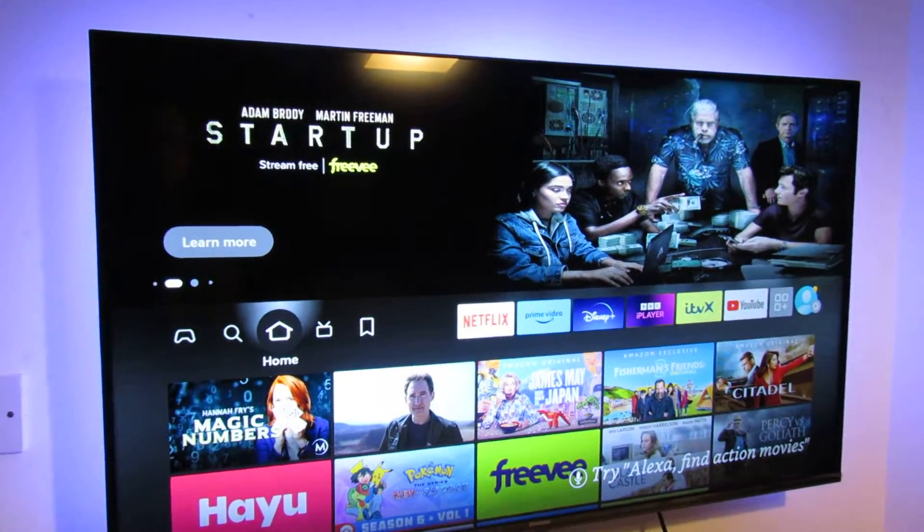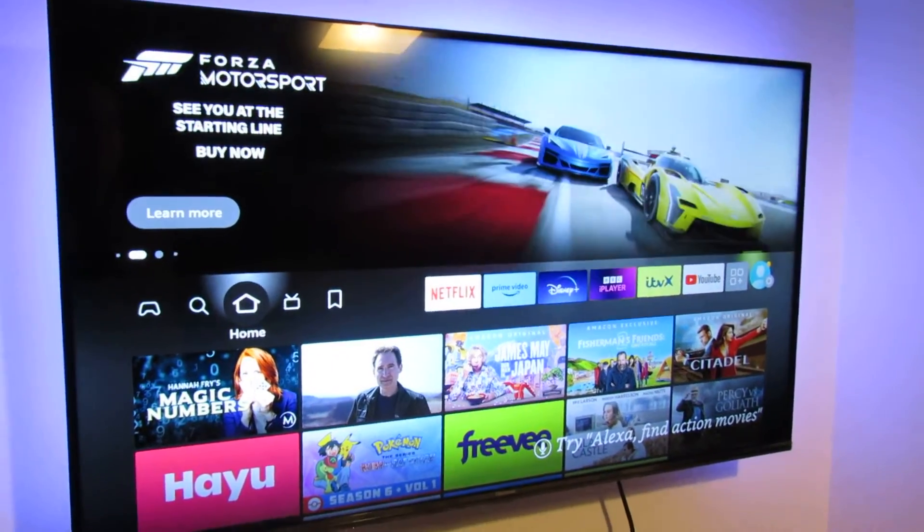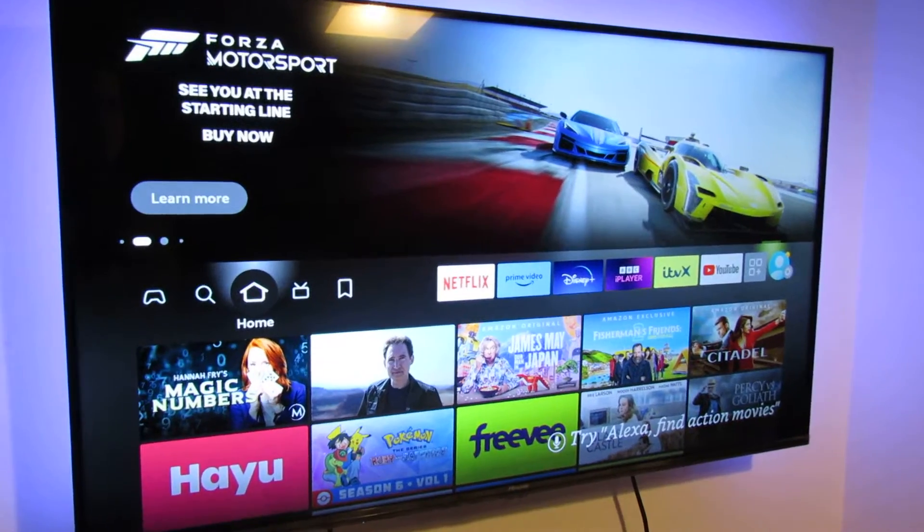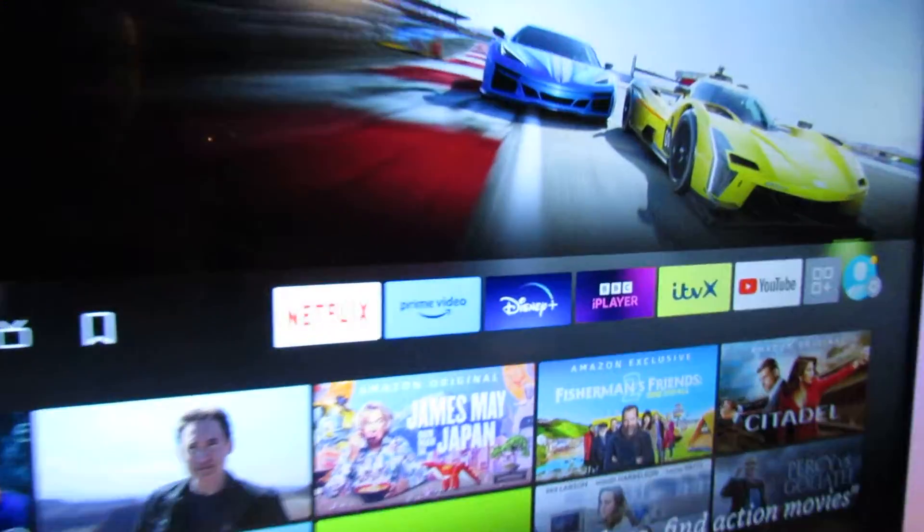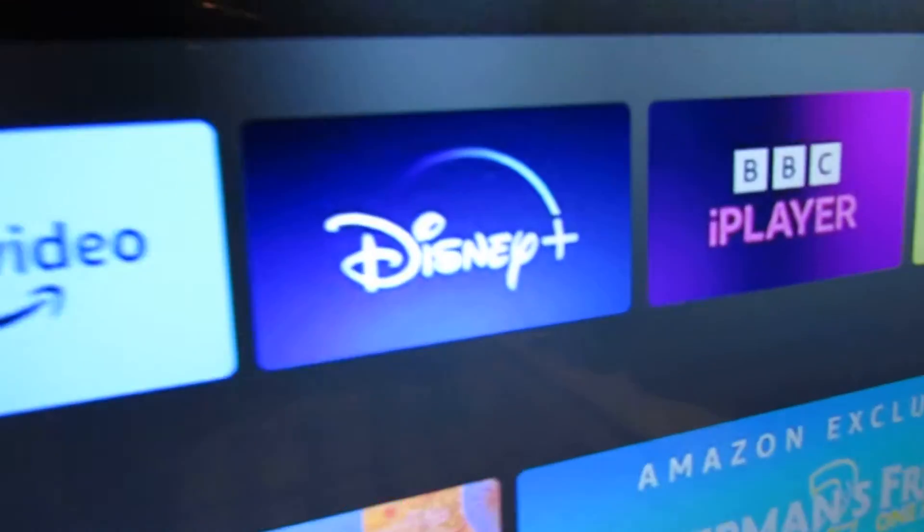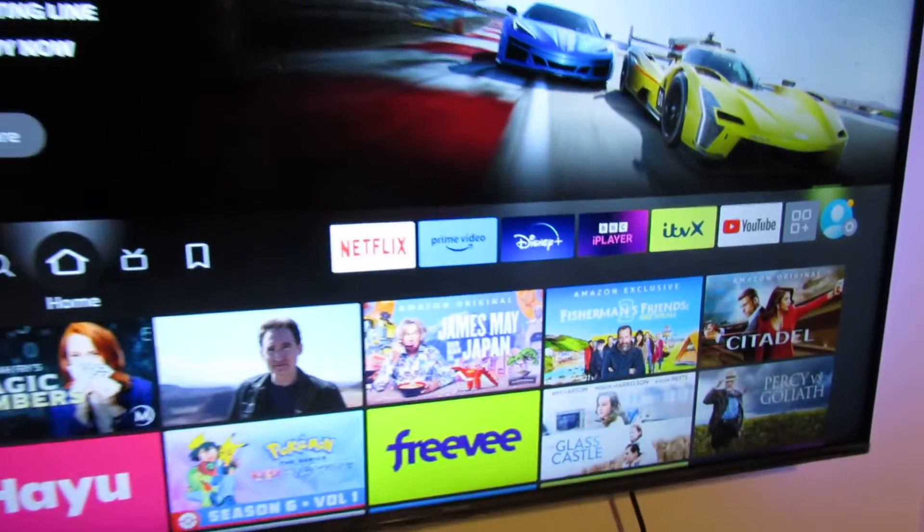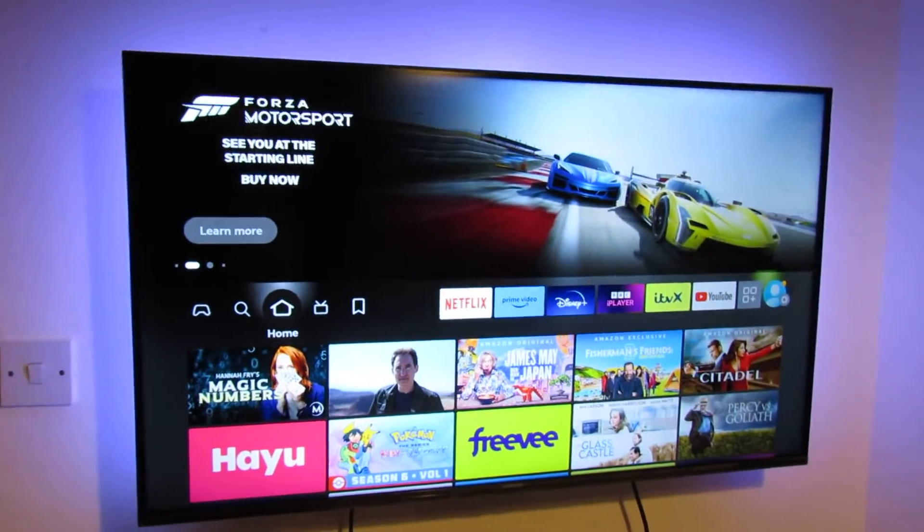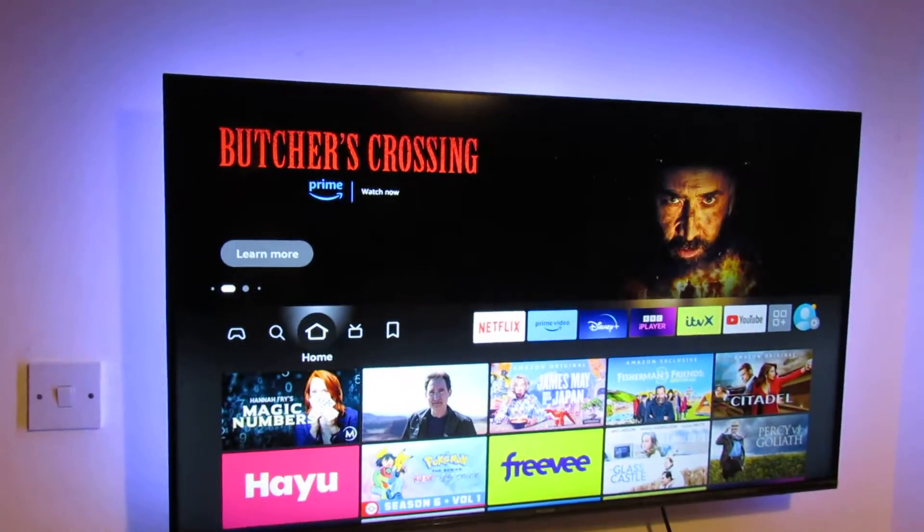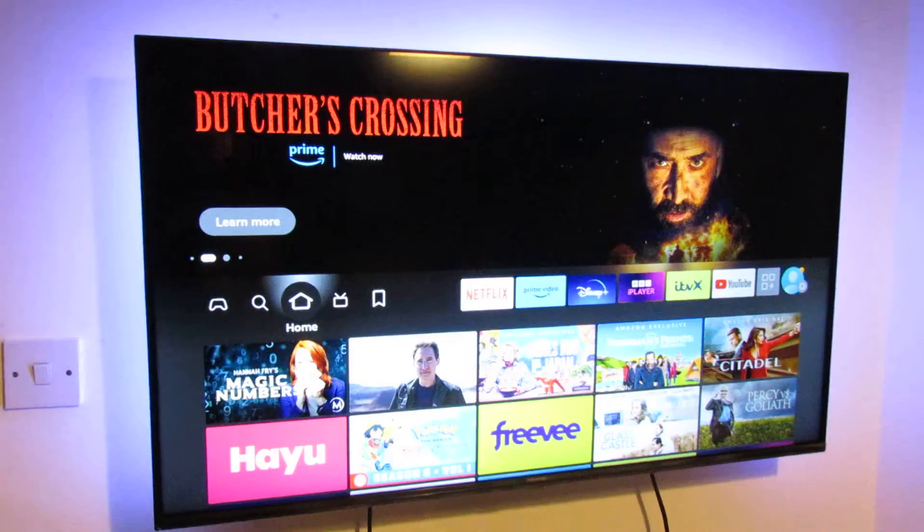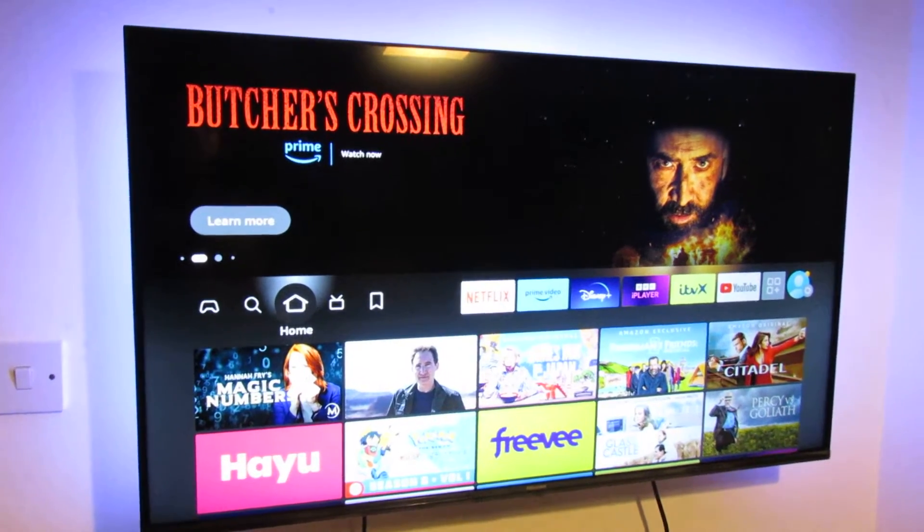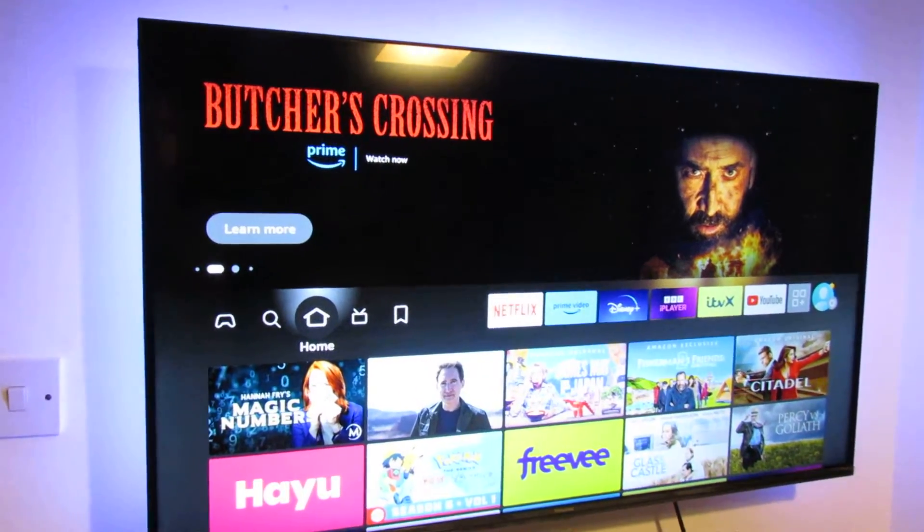Hi guys, Daniel here and welcome back to another one of my Fire TV stick how-to videos. If you've got the Disney Plus app installed, this little blue one here, and when you launch it after playing a few films it just doesn't load or hangs, I'm going to show you how to fix it without uninstalling.